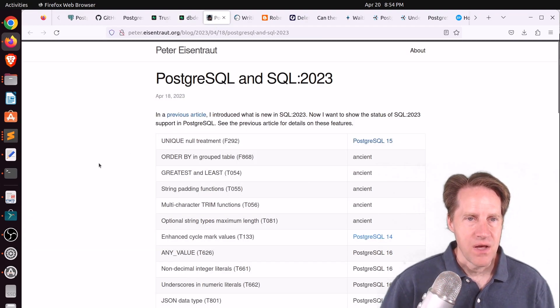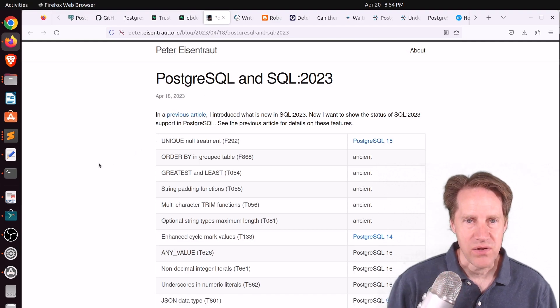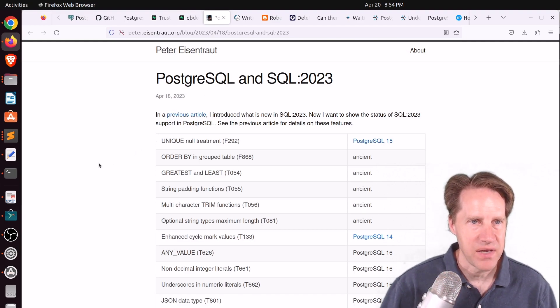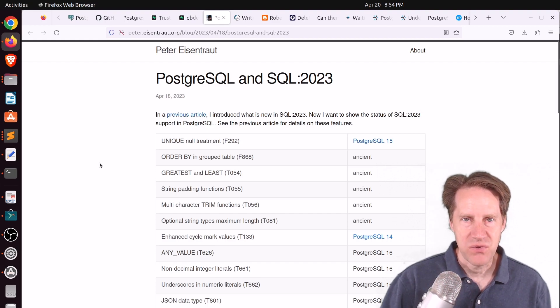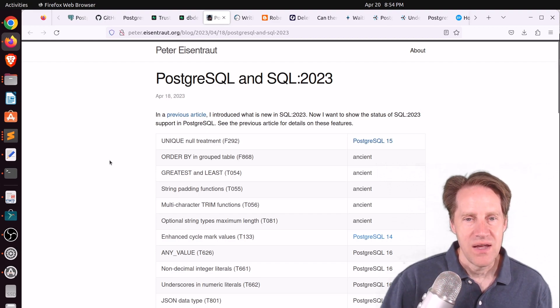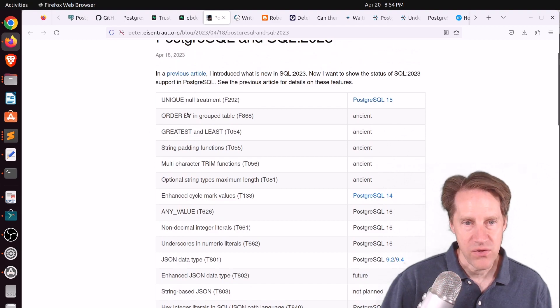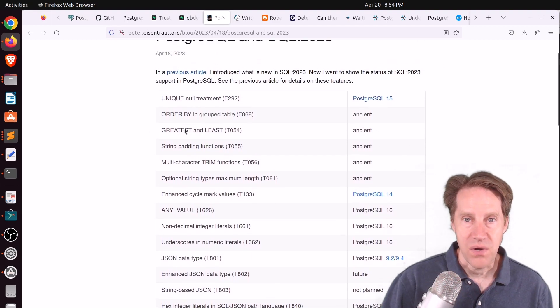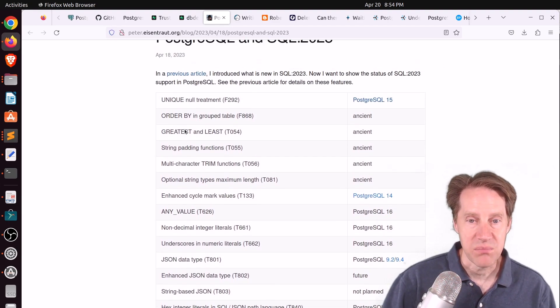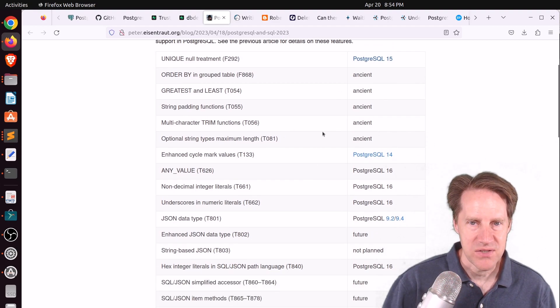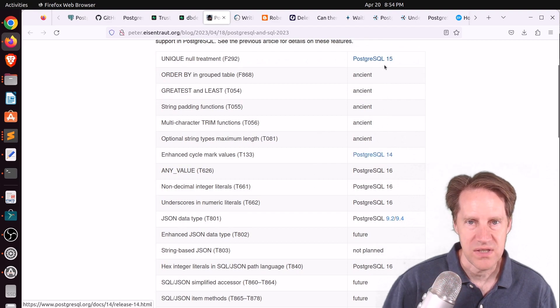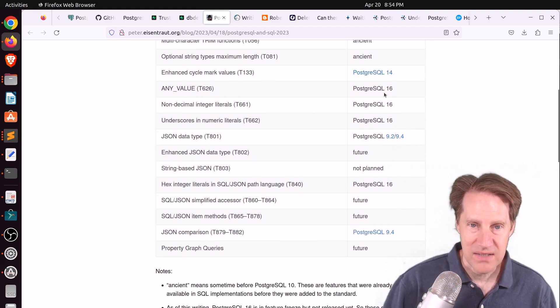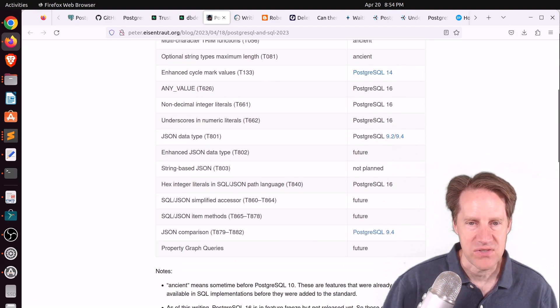Next piece of content, PostgresQL and SQL 2023. This is from peteereisentrout.org. And this is a follow-on from this post talking about the new SQL 2023 standard. And here he compares all those different features to where Postgres is with regard to support of them. So you can see a lot of them have been in place for a while, some of them in more recent versions like 14, 15, and are on track to be in 16, we'll ultimately have to see.